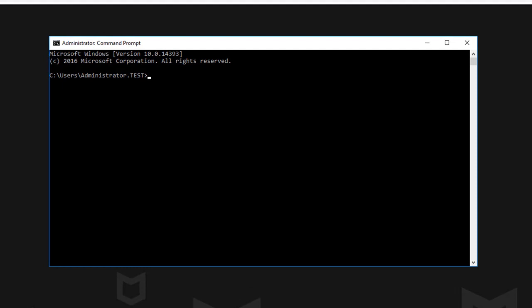The first thing you're going to want to do is have an administrator command prompt open. This will allow you to use the command line functions in order to uninstall the agent.